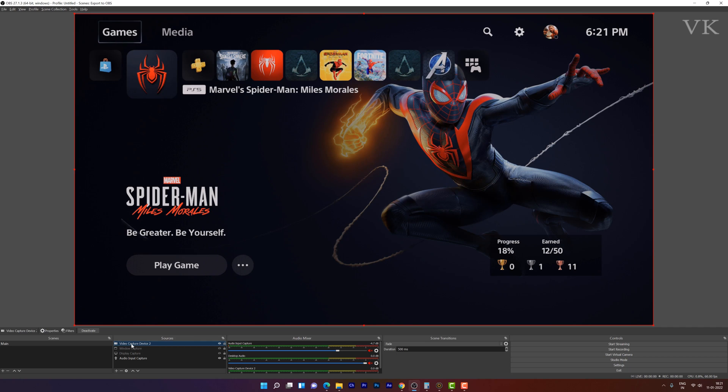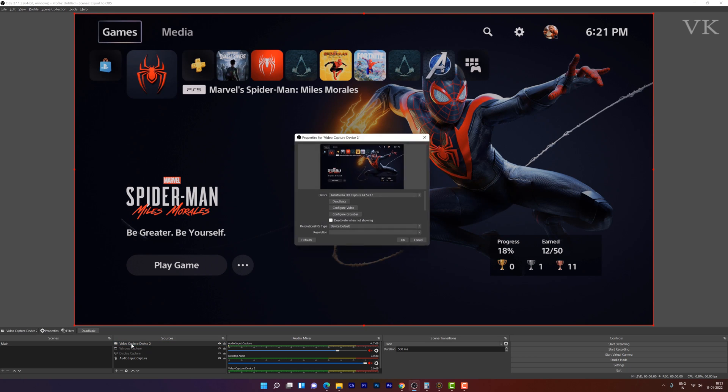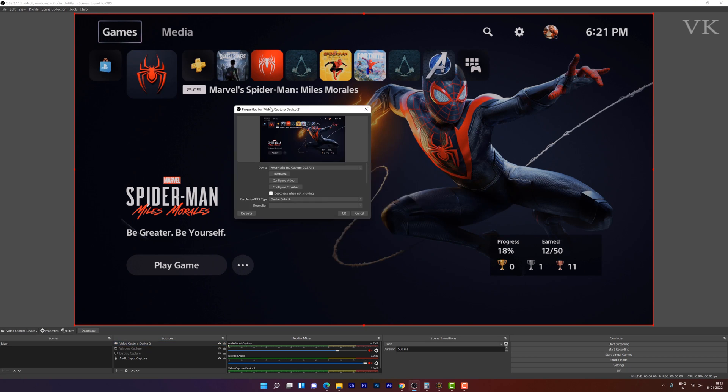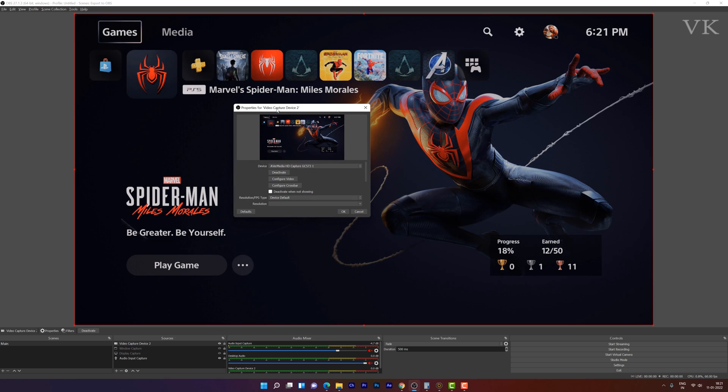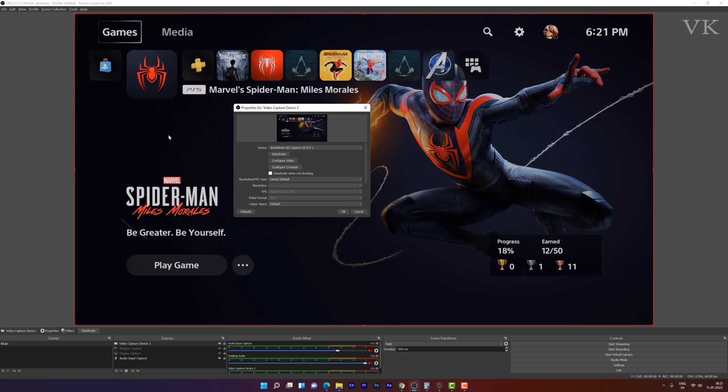I have already added the capture device. So here double click and you can see this. I am using AvaMedia capture card. It is a 4K capture card, but still 1080px resolutions because we need to configure it. By default OBS will take 1080px.